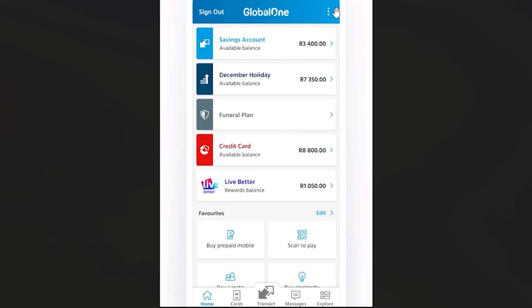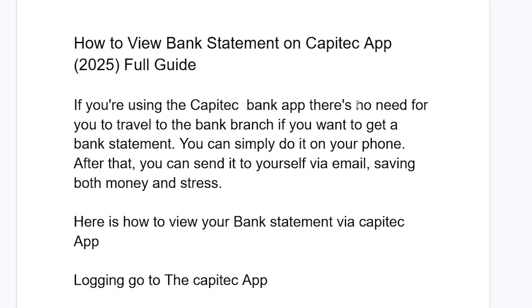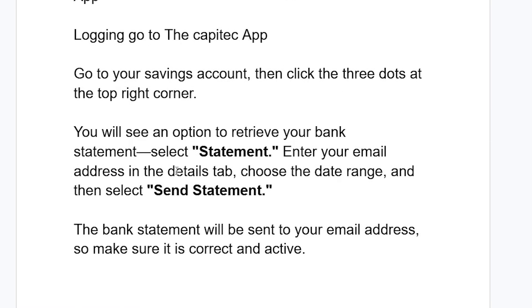In this tutorial, I will guide you on how to get your bank statement from the Capitech app. If you're using the Capitech bank app, there is no need to travel to the bank branch. You can simply do it on your phone and then send it to yourself via email, saving both money and stress.